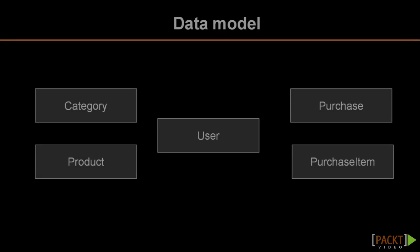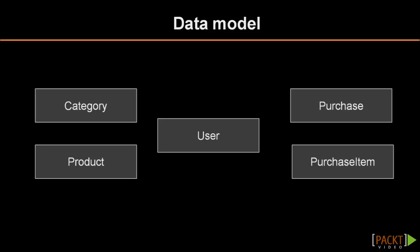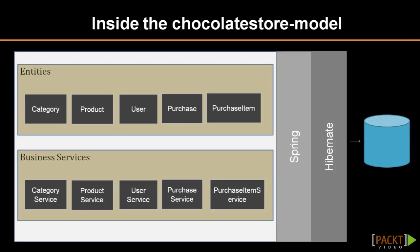Now that you've seen the data model, let's look at how this data is read by the application. The chocolate store model app uses Spring and Hibernate to connect to the database and access the data. There are entity classes for each of the tables that we just saw.